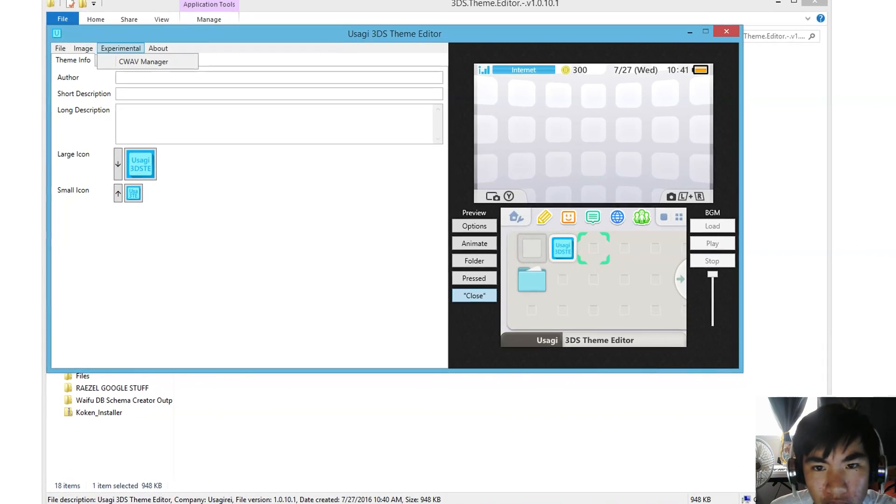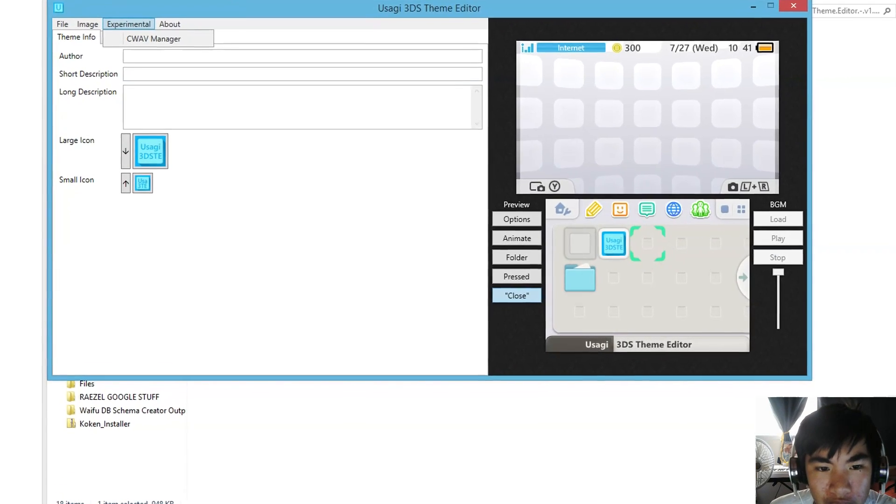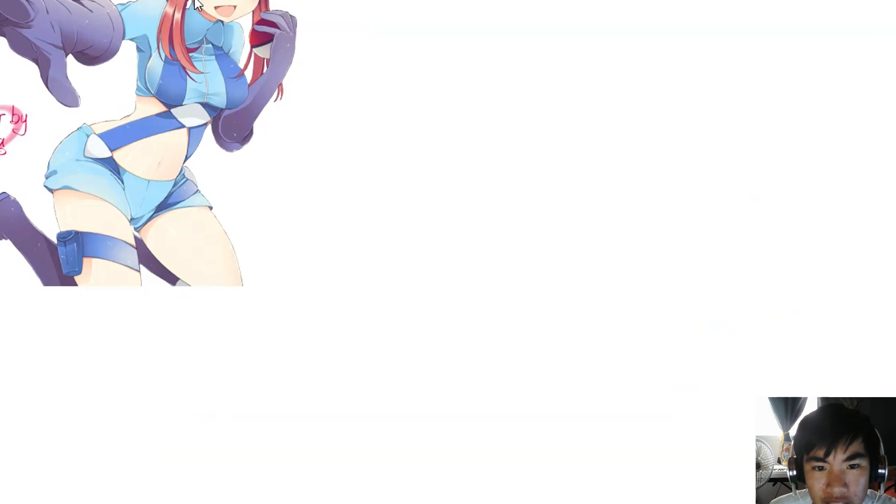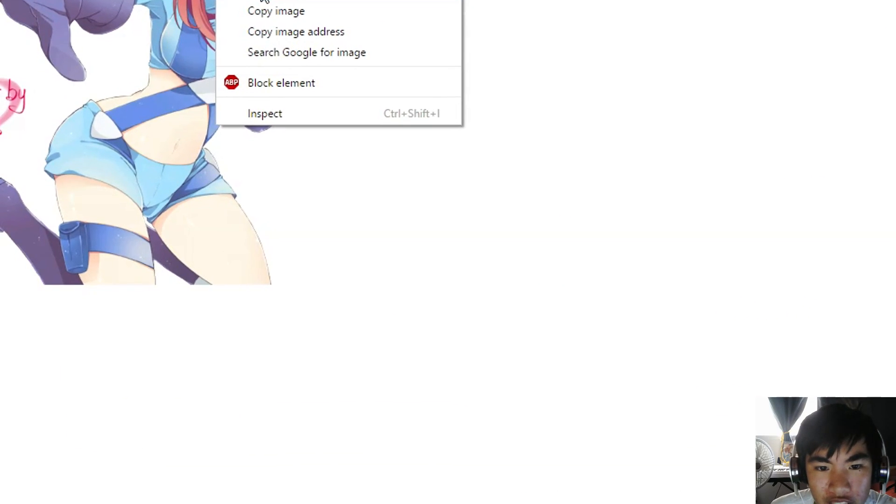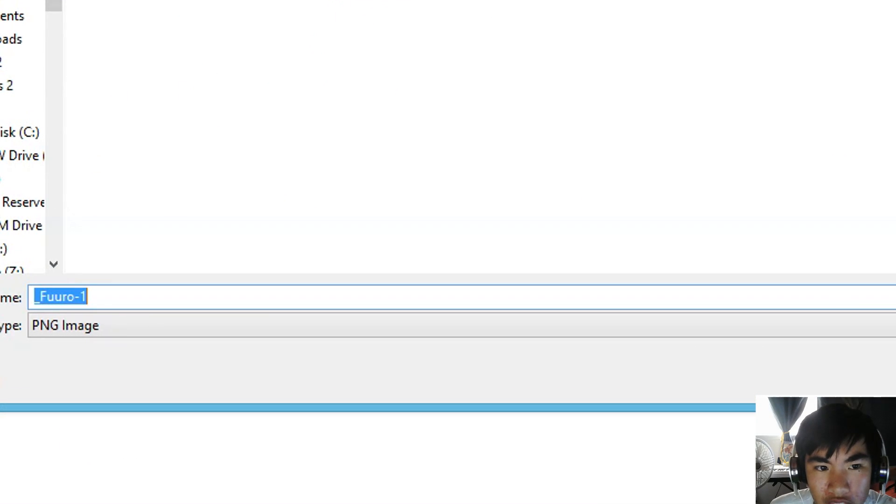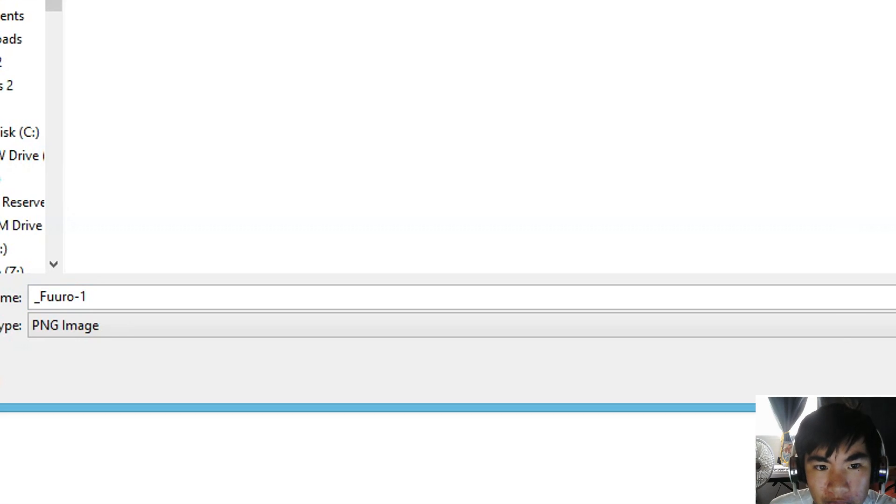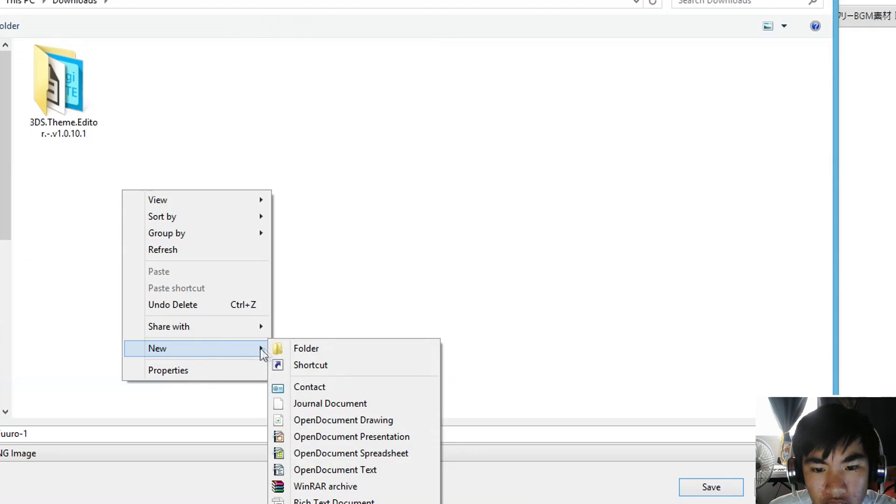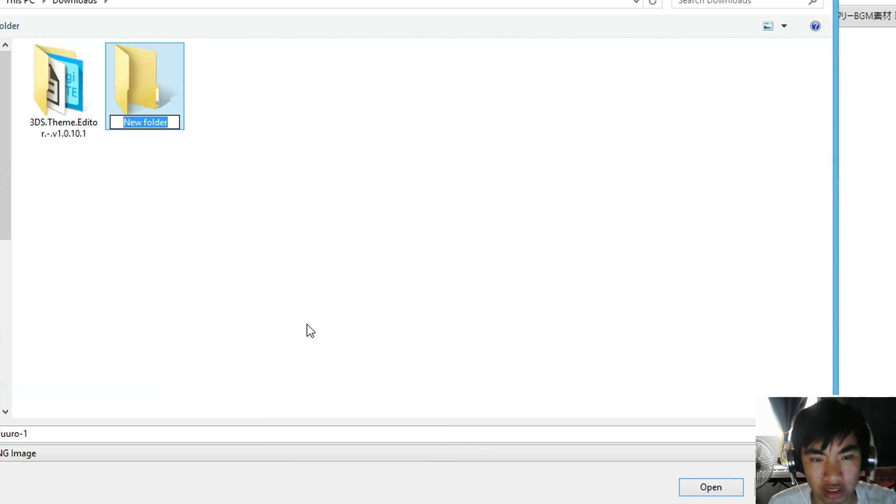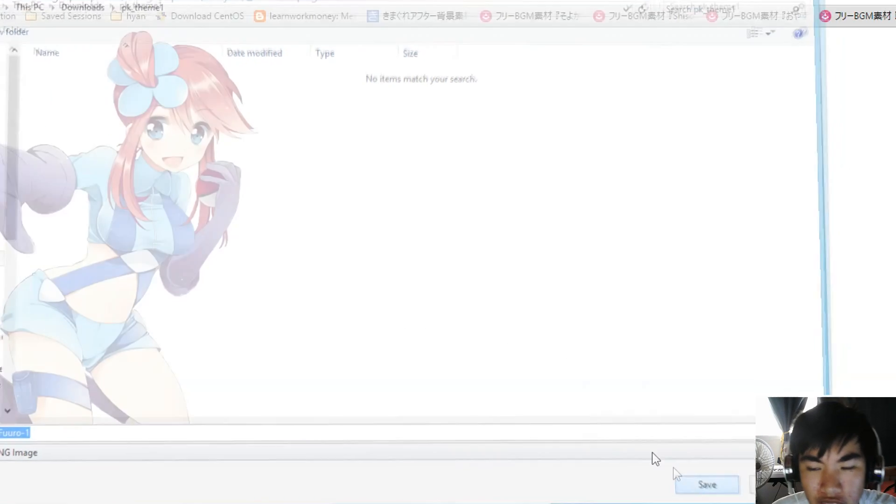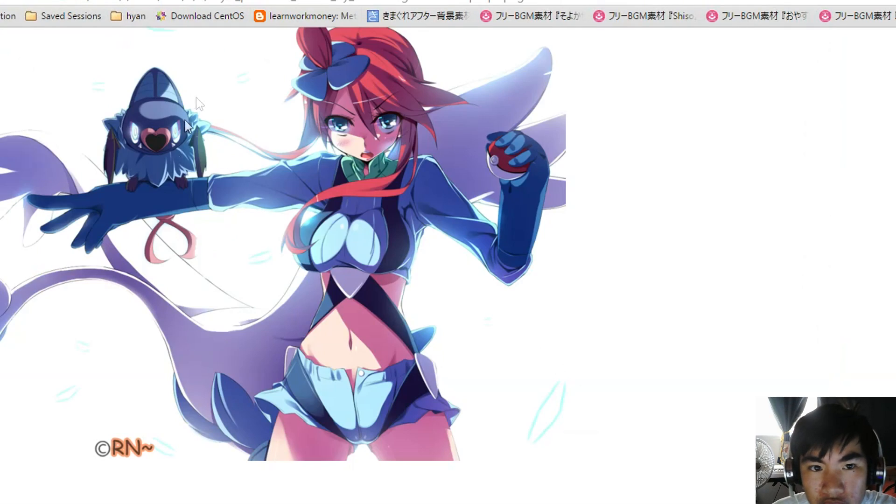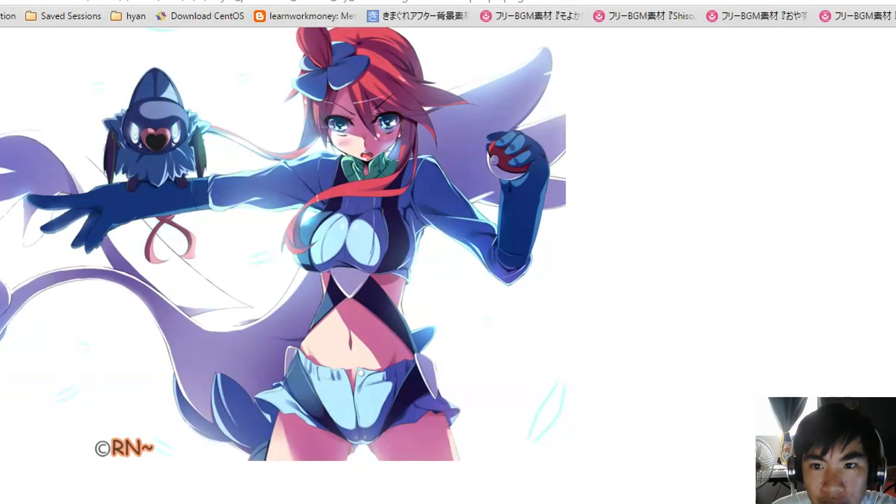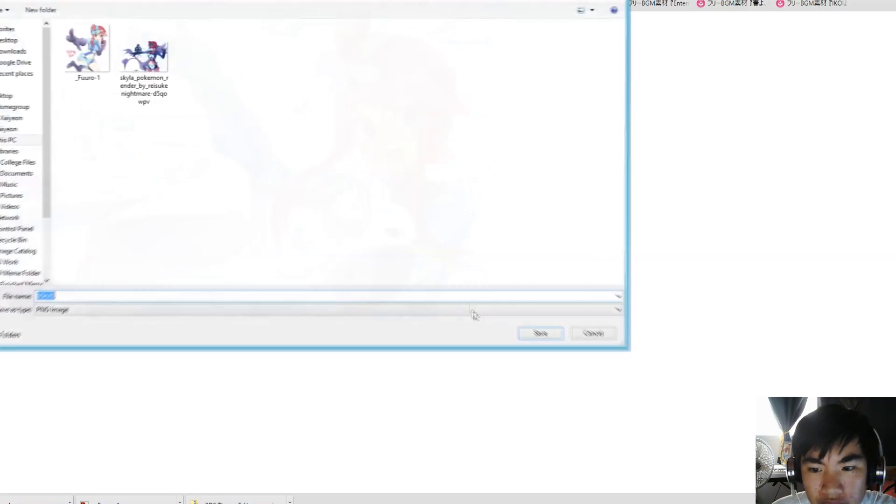So now go onto your favorite website or browser and find some images. This is going to be a Pokemon themed one that I'm going to make. So I'm just going to save all those images in here. I already got some.